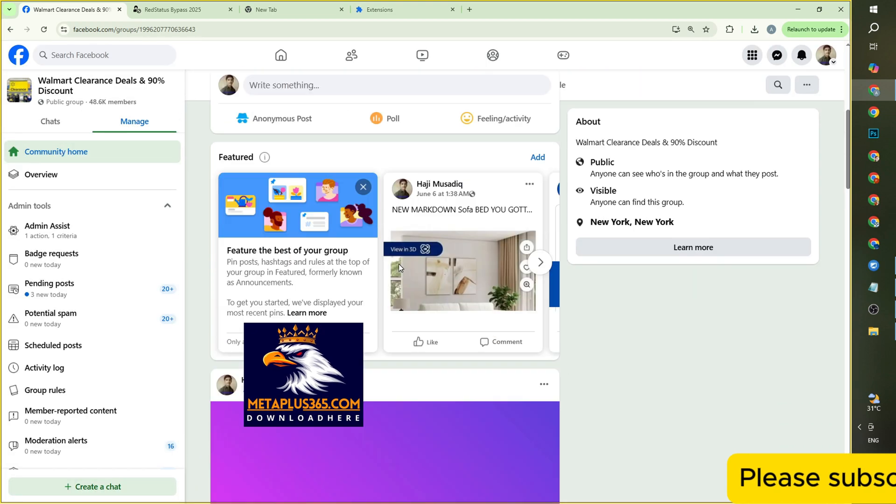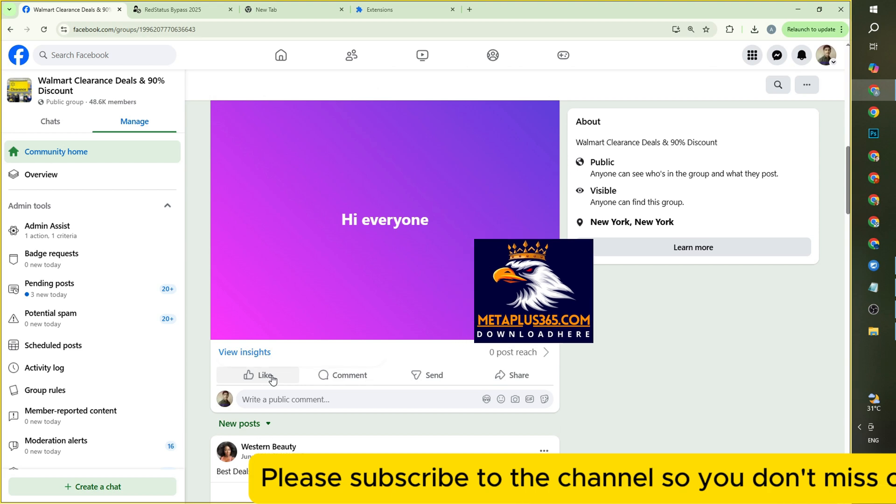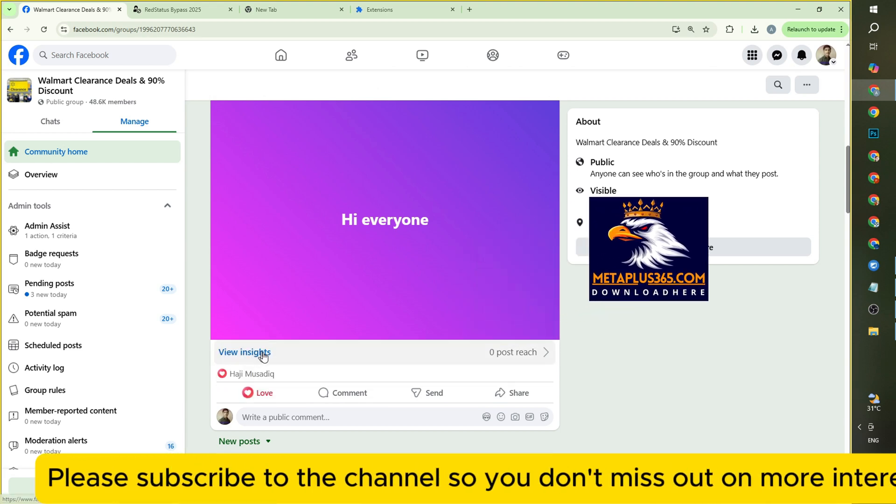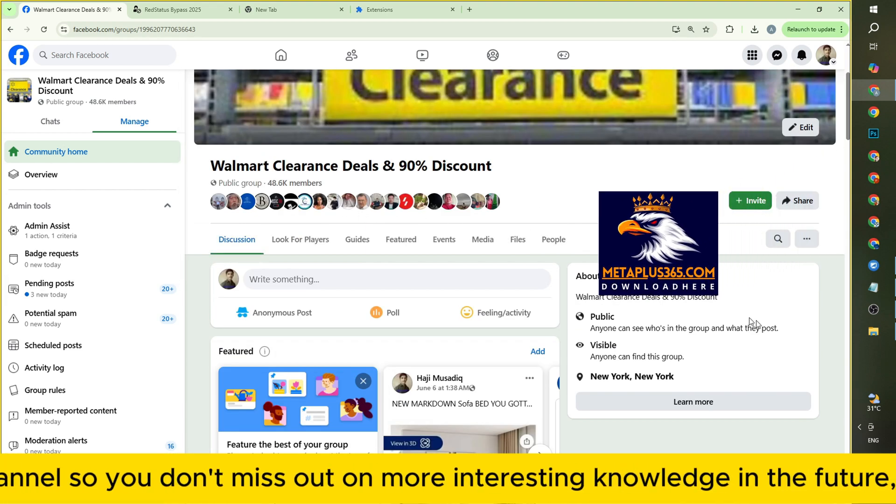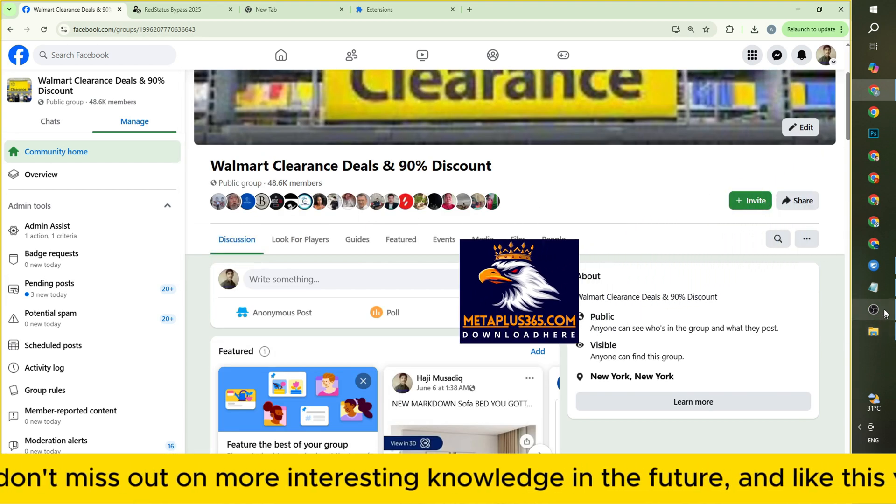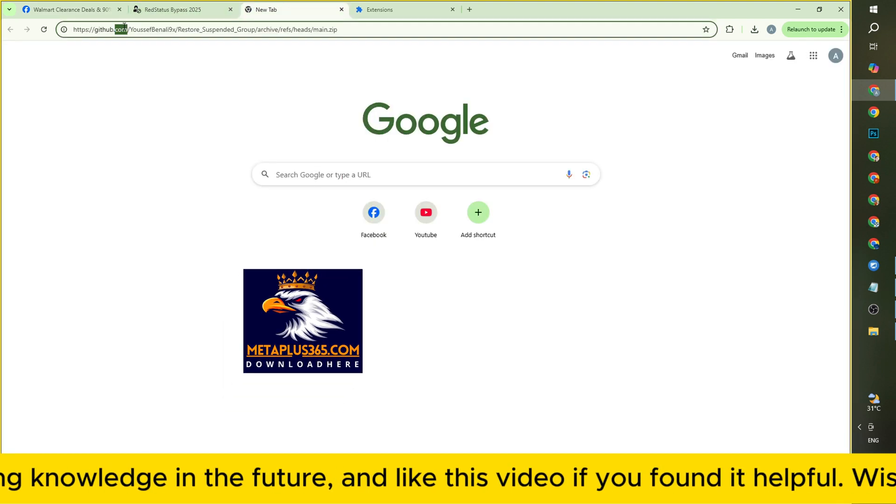Please subscribe to the channel so you don't miss out on more interesting knowledge in the future, and like this video if you found it helpful. Wishing you all success!